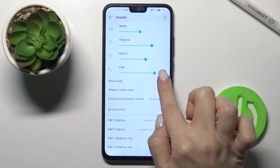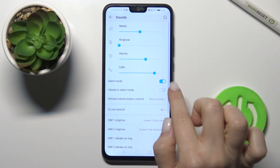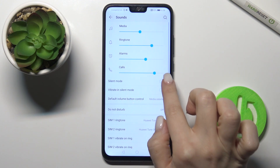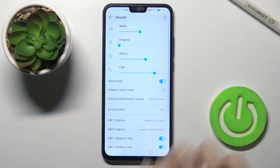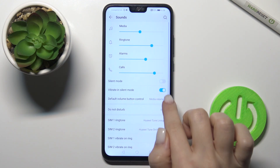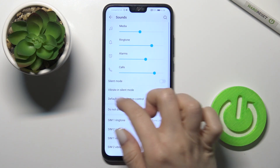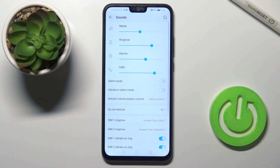We also have the silent mode switcher here. You can turn the silent mode on or off, and you can also turn on vibration while in silent mode.